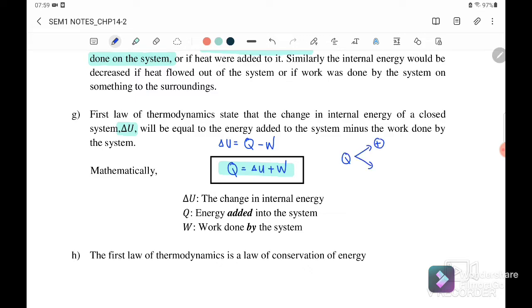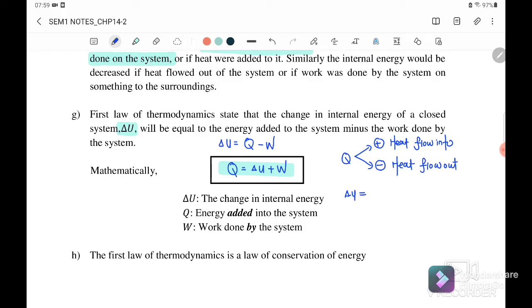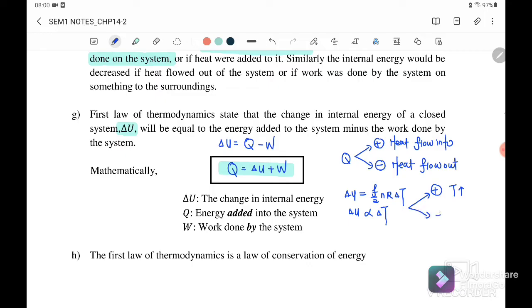For sign convention: Q positive means heat flows into the system; Q negative means heat flows out of the system. Delta U is directly proportional to the change in temperature, given by the equation f/2 · n·R·ΔT. Delta U positive means temperature is increased (final minus initial temperature is positive); delta U negative means temperature is reduced.